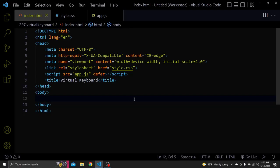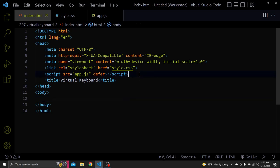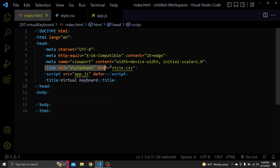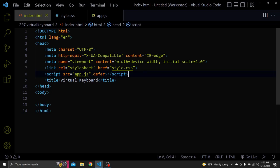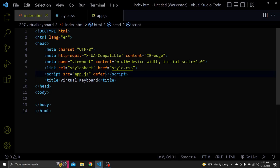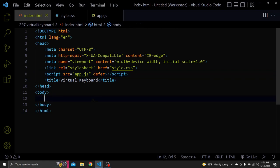Before we continue the tutorial you can find the source code in the video description. Don't forget to link the CSS in JavaScript. Also don't forget to add defer. We use defer because it makes the HTML load before JavaScript. Now let's continue with the HTML first.